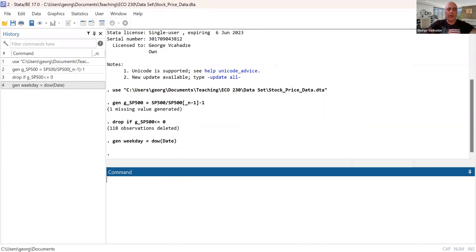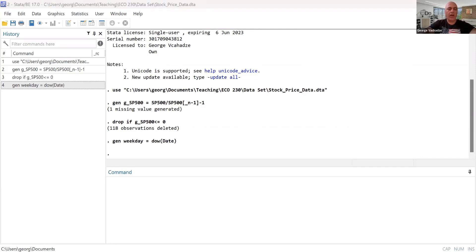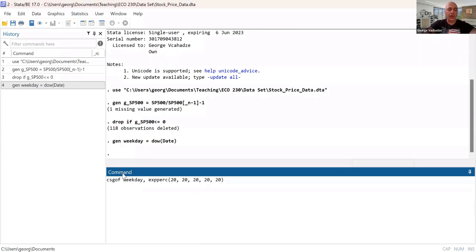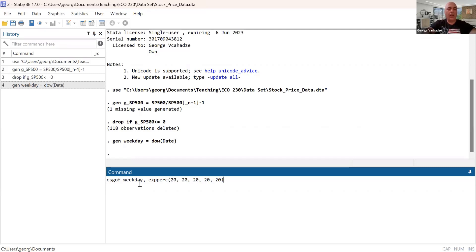So this is the weekdays. And finally, we rely on the following command, which is known as a chi-square goodness of fit test. And the command which does the trick here is weekdays.